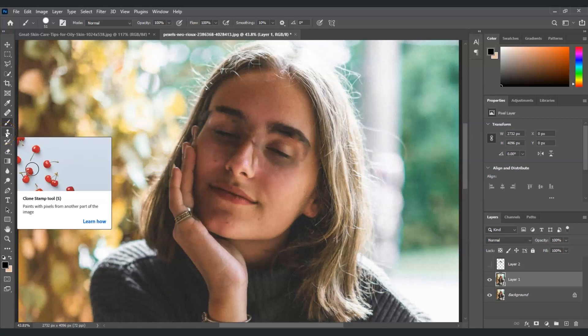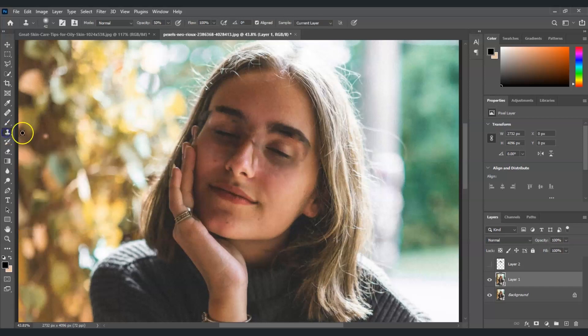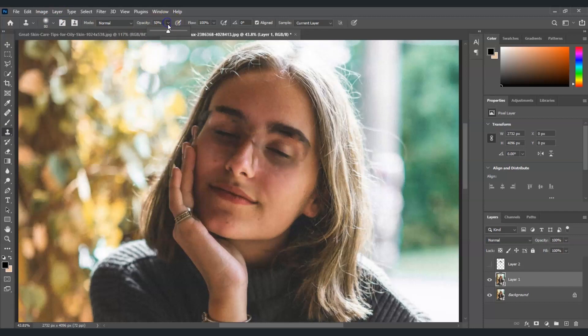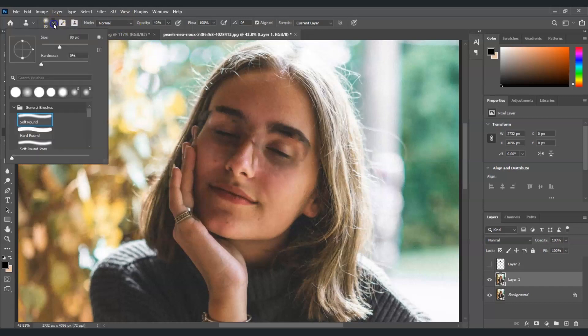I'm gonna adjust the brush size. For the opacity, just put it into 40 percent or 50 percent. For the hardness just set it into zero. I'm gonna use here a soft round brush.